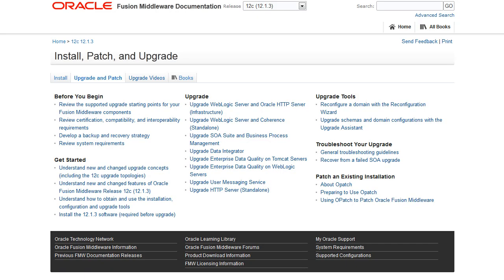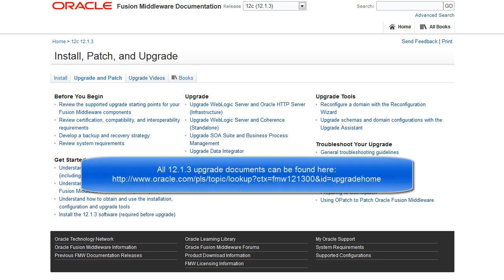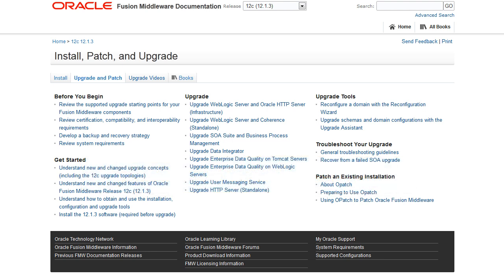There are a lot more documents than the two we just mentioned. In fact, there's a set of web pages that organizes the 12.1.3 documents to make it easier to find what you need. This is the Upgrade and Patch tab of the Install, Patch, and Upgrade page for 12.1.3. It includes links to help you plan, execute, and troubleshoot your upgrade.